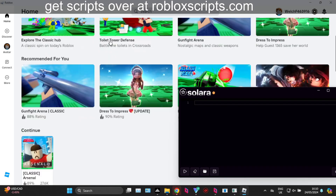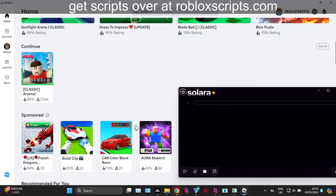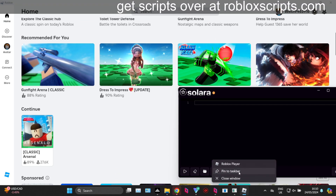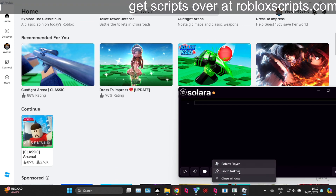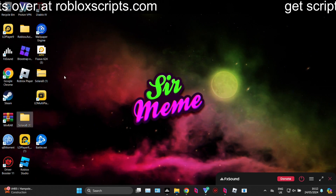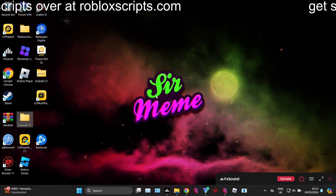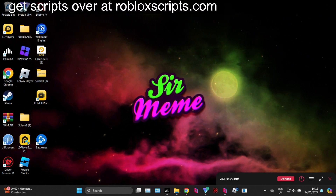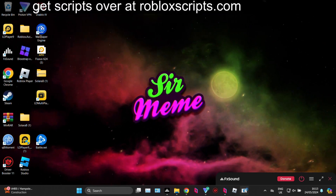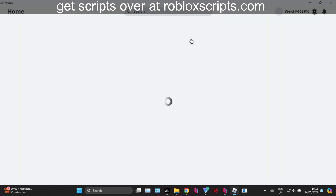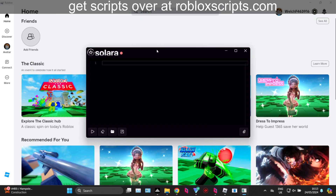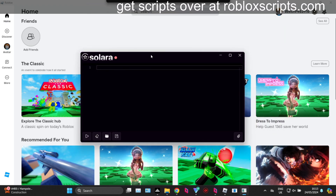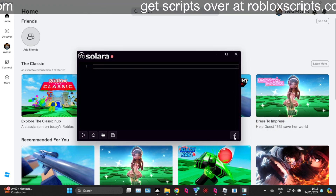We can go into pretty much any game. To make using Solara easier, I highly recommend that you also pin the Roblox player to your taskbar. So the setup should have both Roblox player and Solara pinned — launch Roblox straight from your taskbar, launch Solara straight from your taskbar. This makes using Solara so much easier.